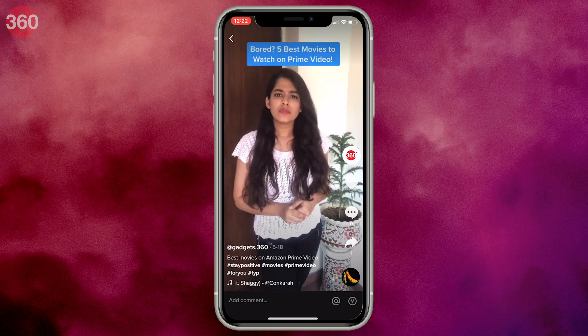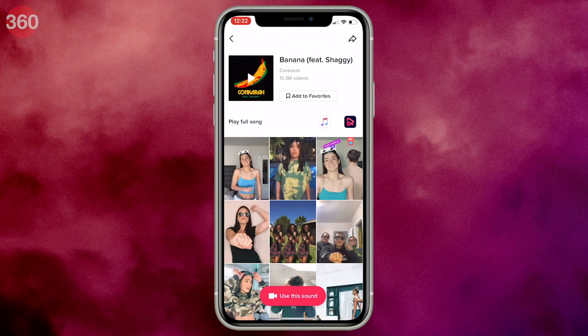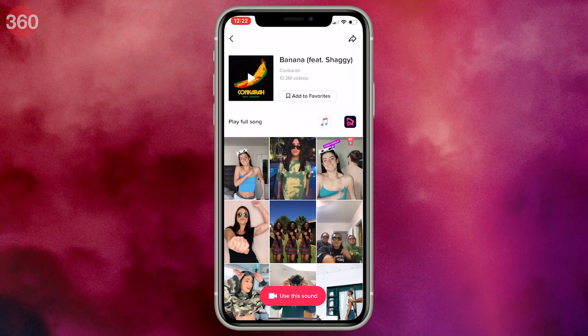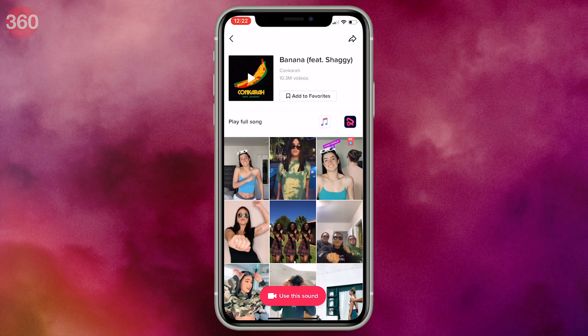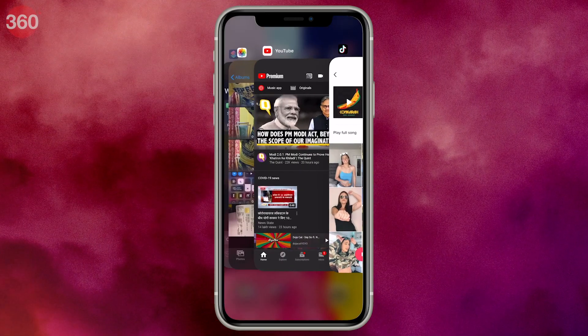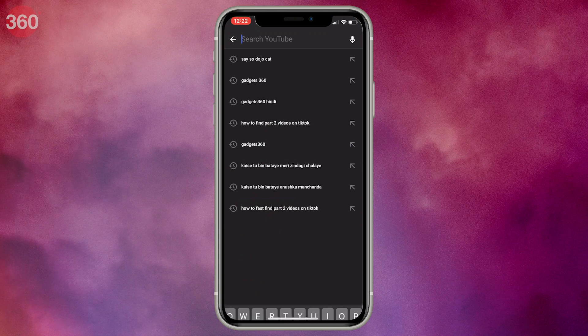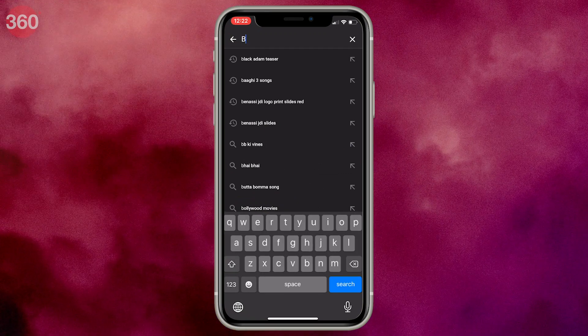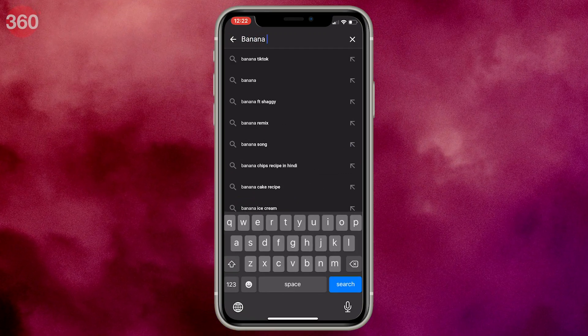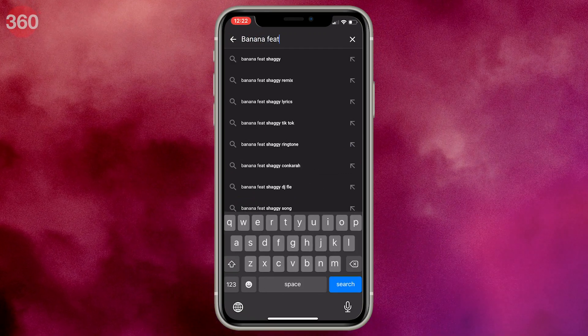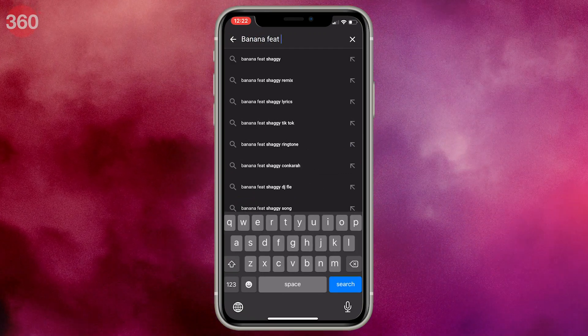Lastly, you can always search for a song manually. Just open the TikTok video, then tap the song and check the name of the song. Now enter the same keywords as they appear on YouTube, or you can even try a Google search.